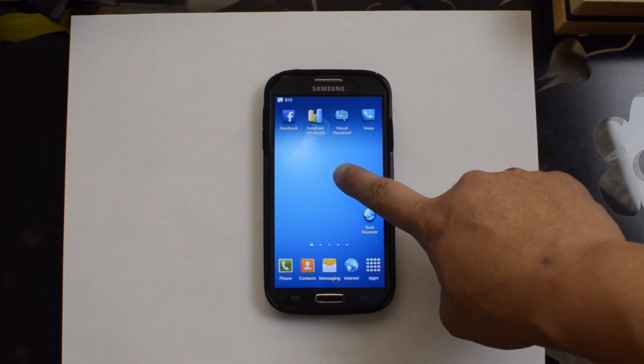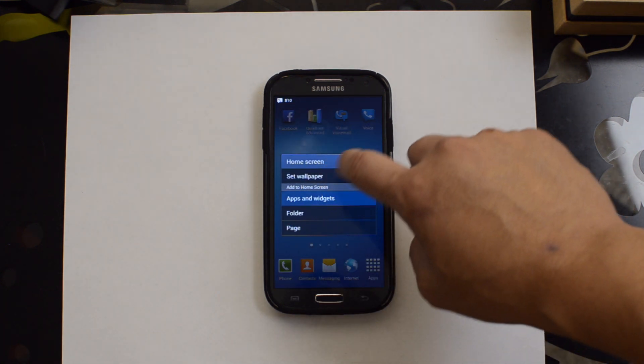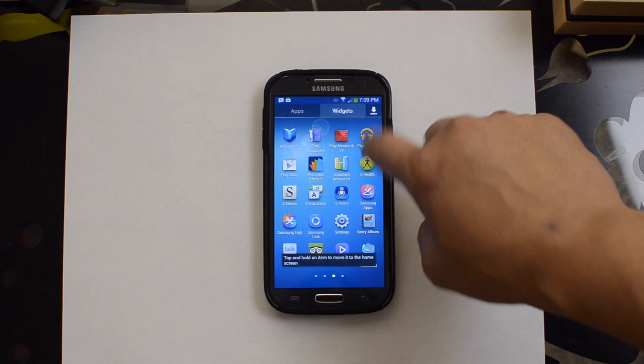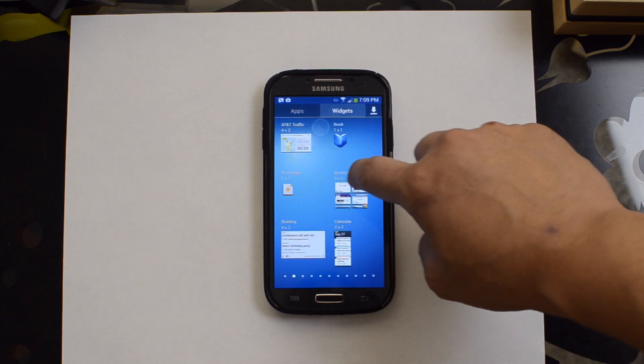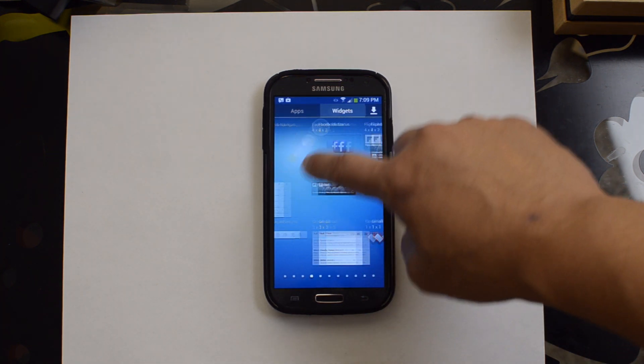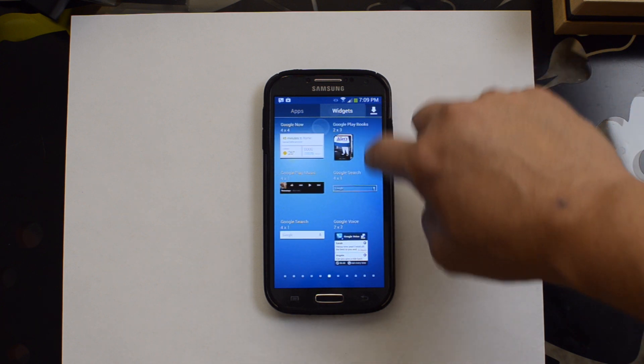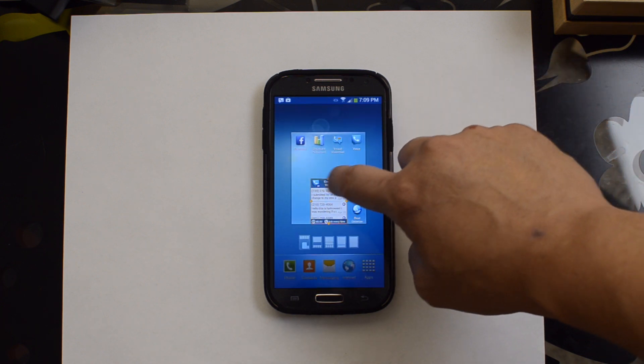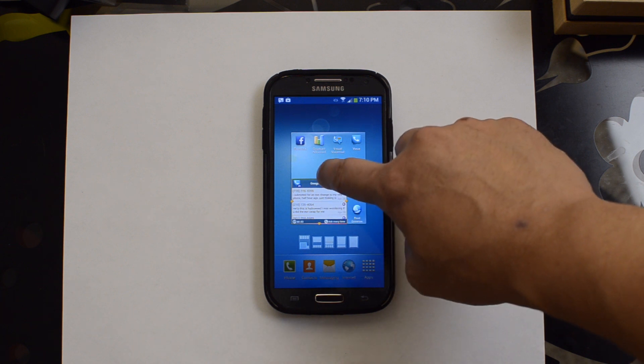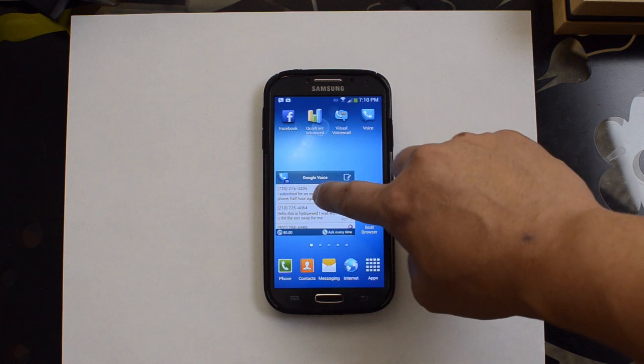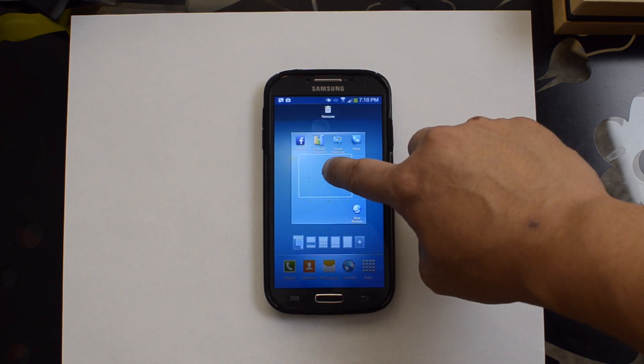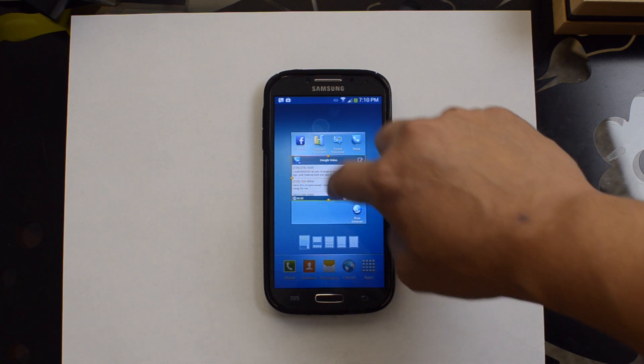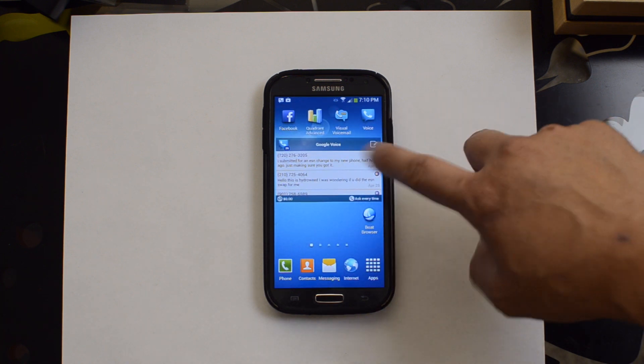Of course, you can always add a nice widget onto your home screen. And you can resize it appropriately. Like so.